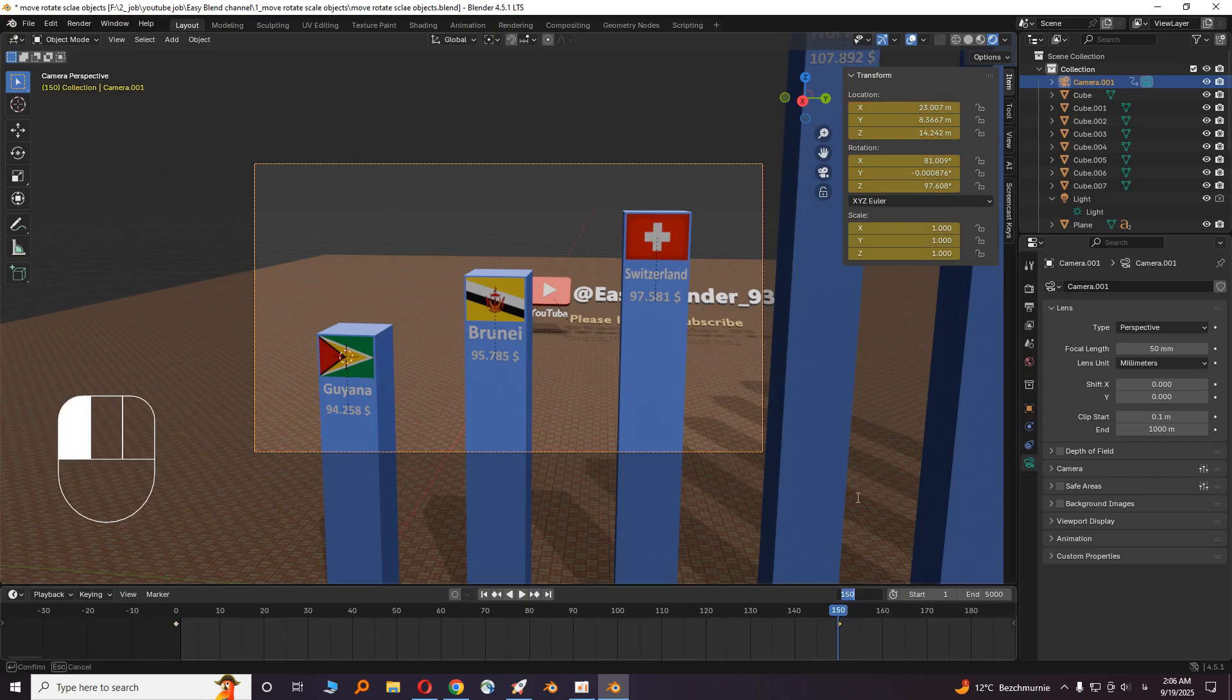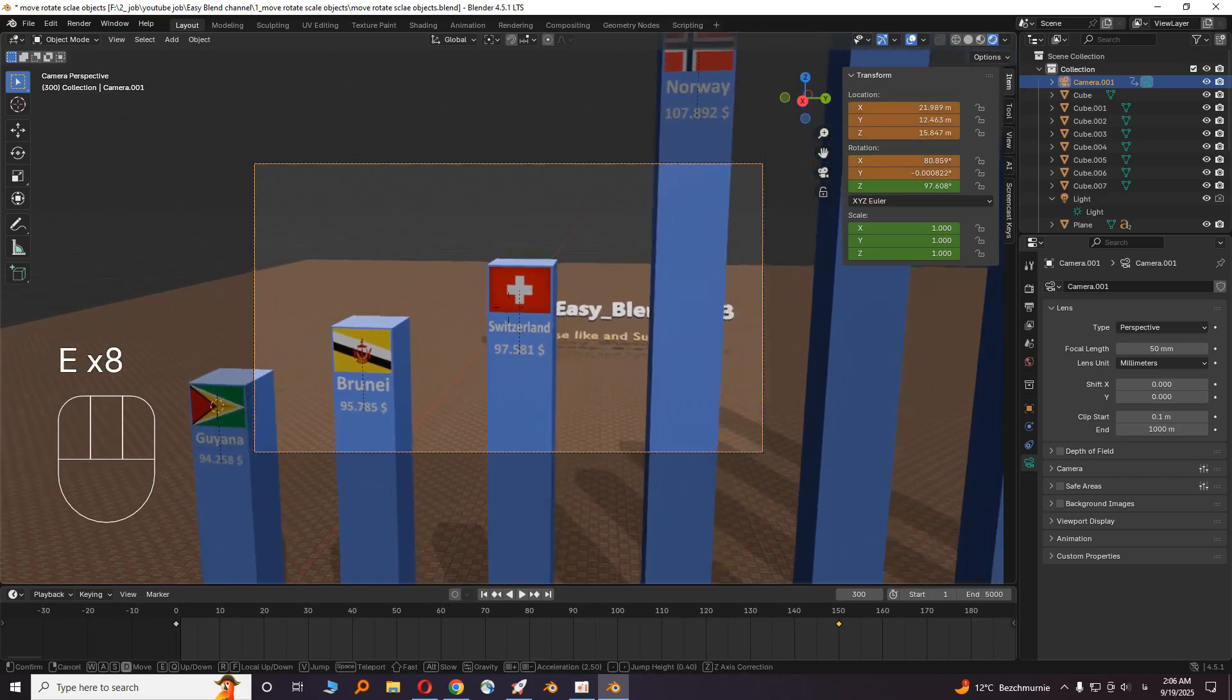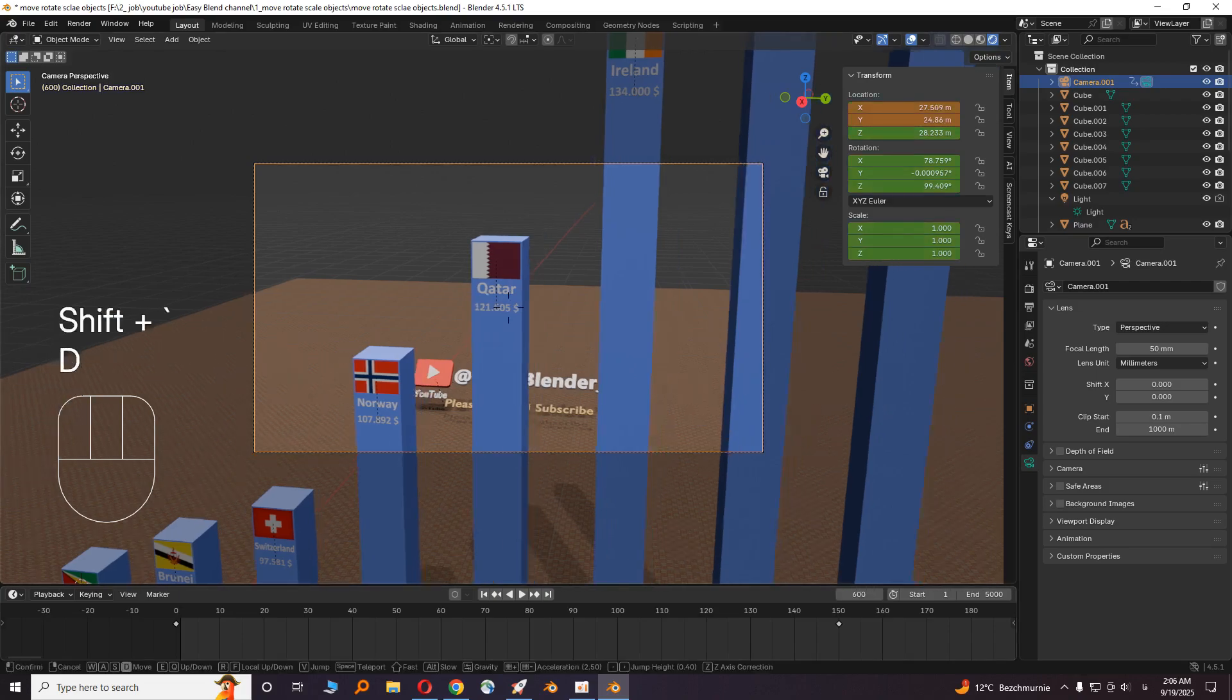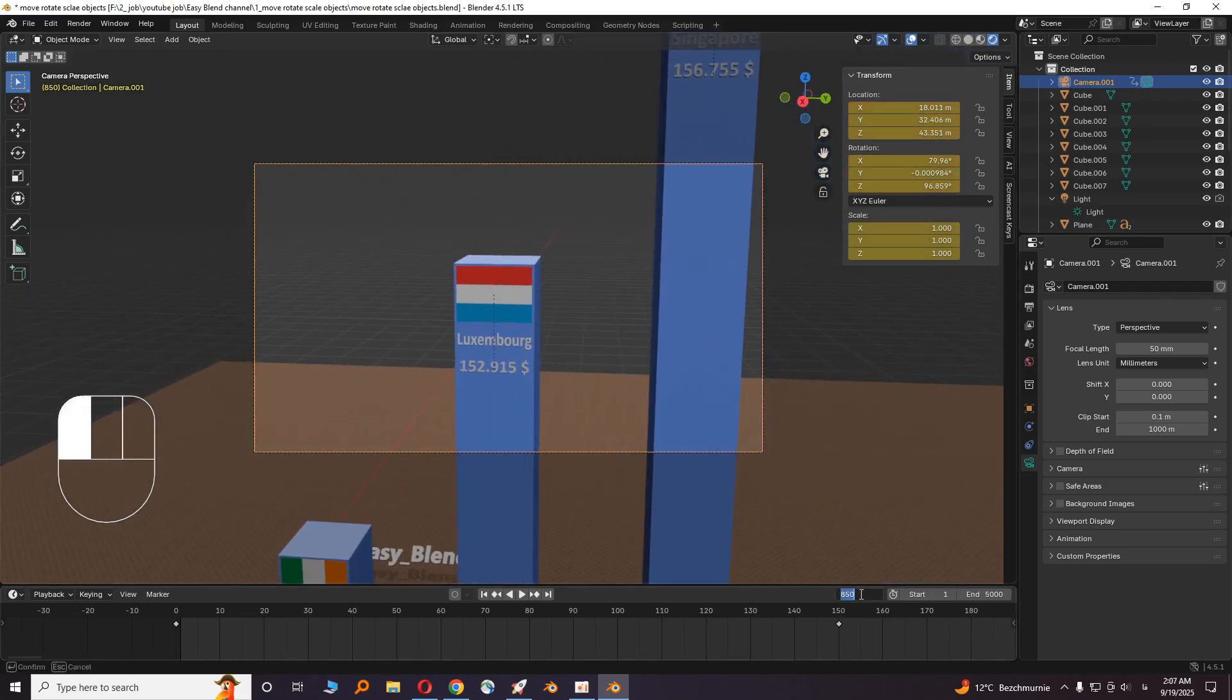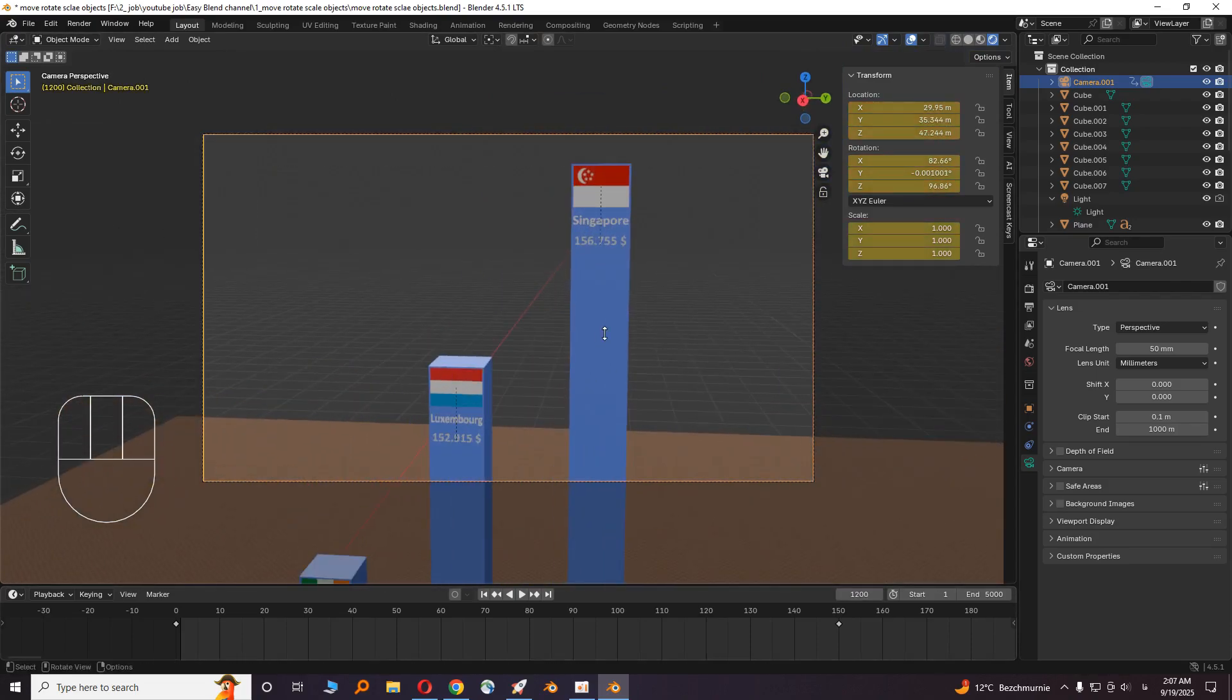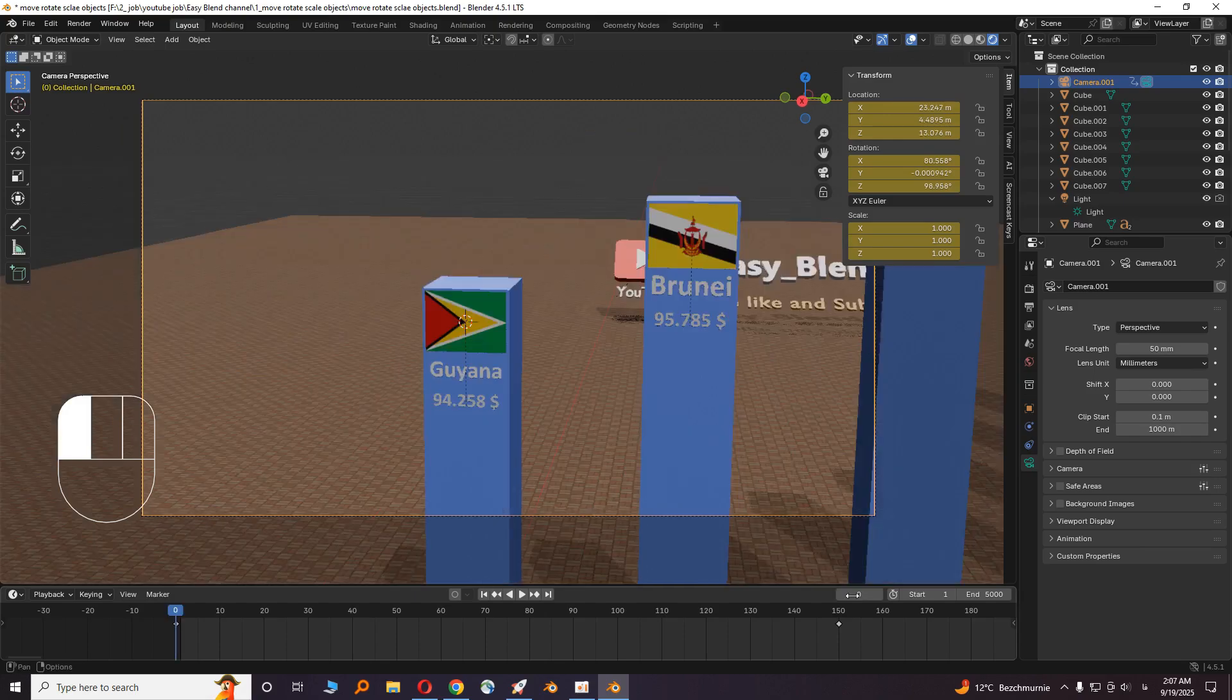Now go to frame 300. Move the camera again, then press I. Okay. Scroll up to zoom the camera. Now go to frame 0, then press play.